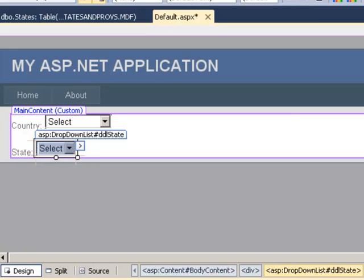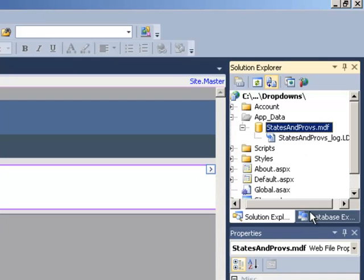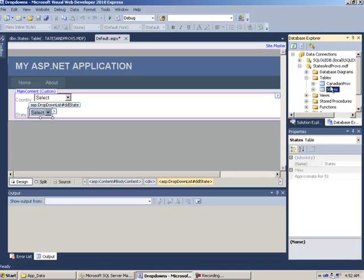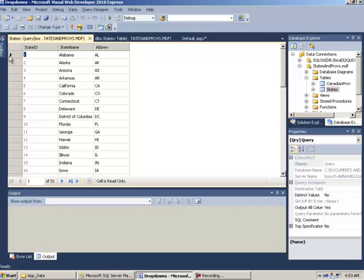The rest we're going to append through a SQL data source. I have a states and provinces database containing Canadian provinces and United States — all of them. There are two tables in here: Canadian provinces and United States. Just to take a look at them quickly, we're going to right-click in the database explorer and click on show table data. We have state ID which is the primary key, state name, and ABREV which stands for abbreviation.